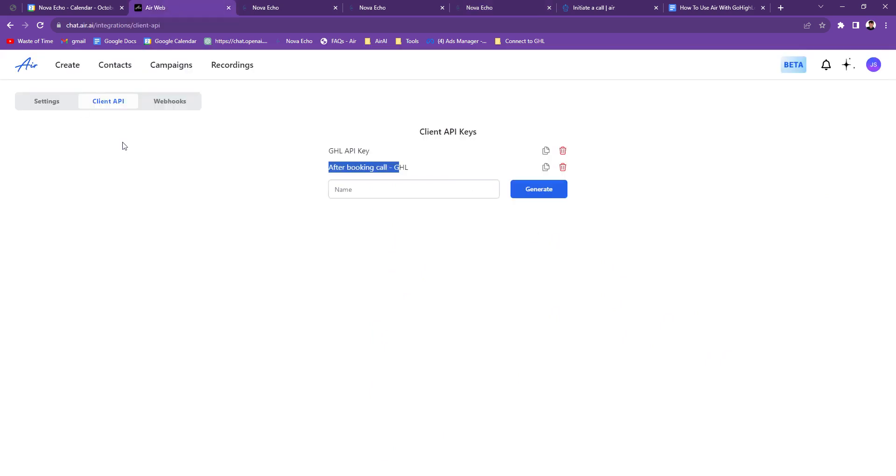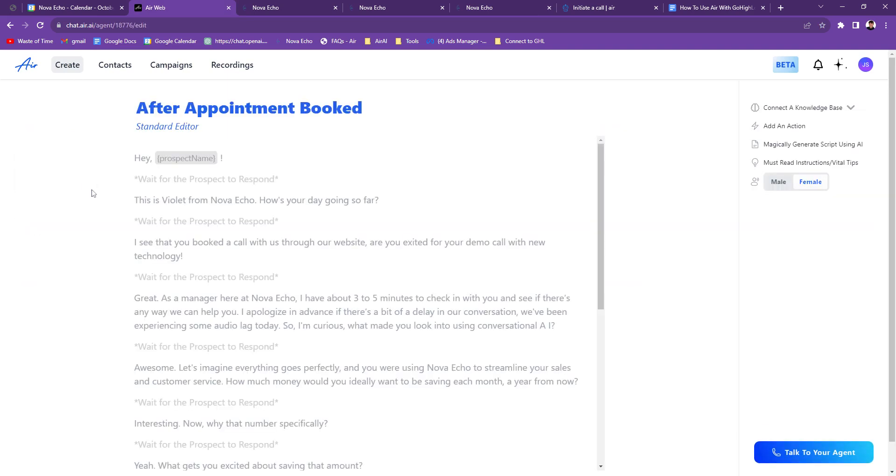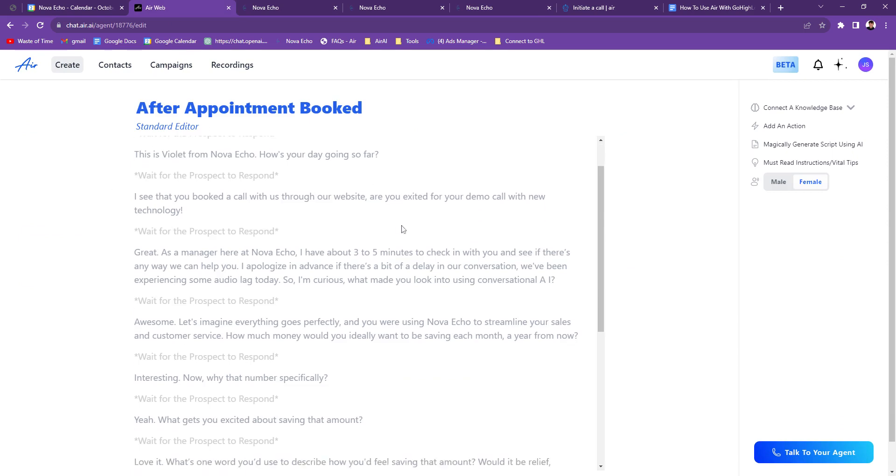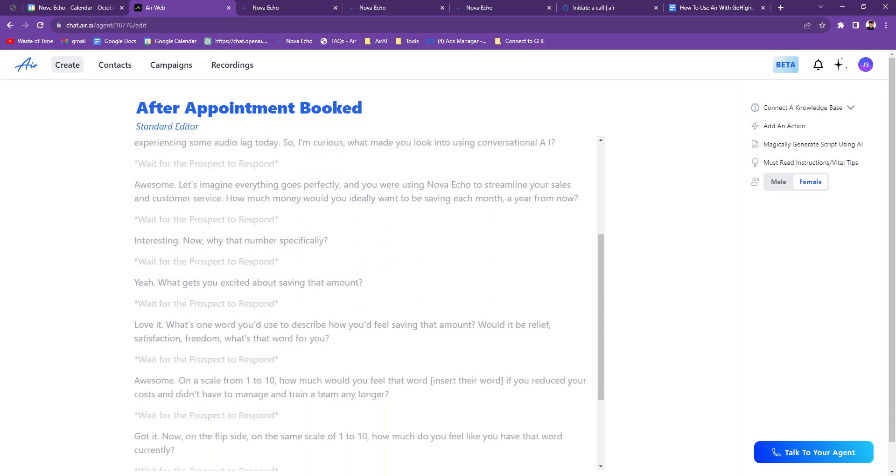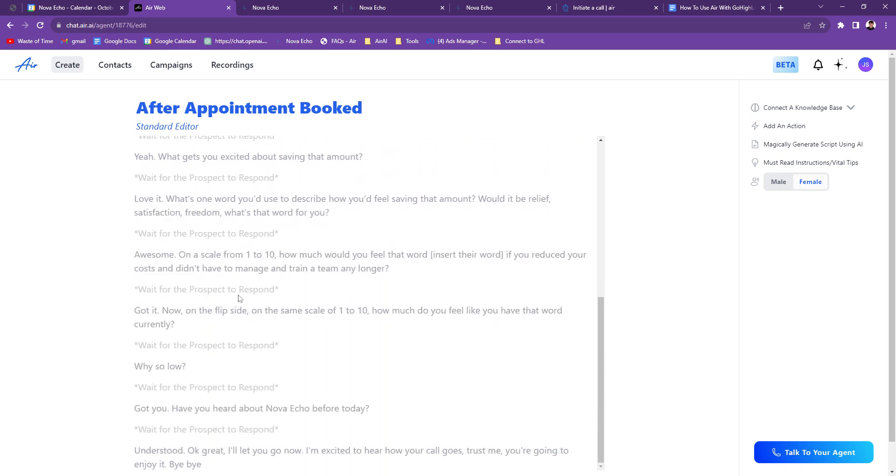So it starts off where as soon as somebody books an appointment, they get a call from AIR that just says, Hey, I can show you the script real quick. So it just says, Hey, just kind of ask them about why they booked the call, what they're trying to get out of AIR. This is Violet from Nova Echo. How's your day gone so far? See they booked a call. That's their website. I say blah, blah, blah, blah, blah. You can read it if you want. You can copy it if you want, but it just kind of gives them a general sense of what it's like. And if they don't know that it's an AI, when I get on the call with them, I say, Hey, by the way, remember that manager that called you? That was an AI. Instantly they're sold. That's it. They're sold.